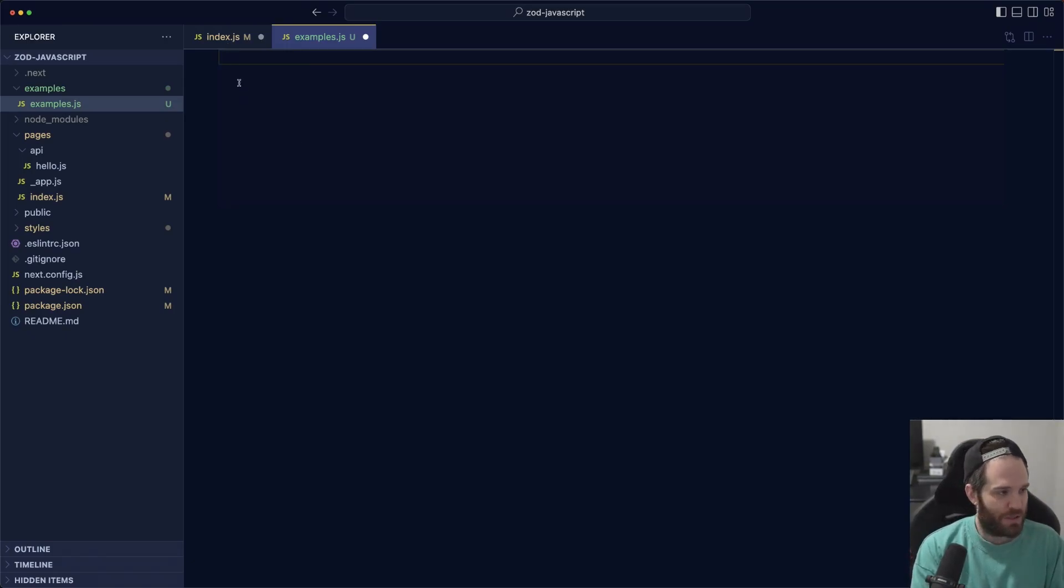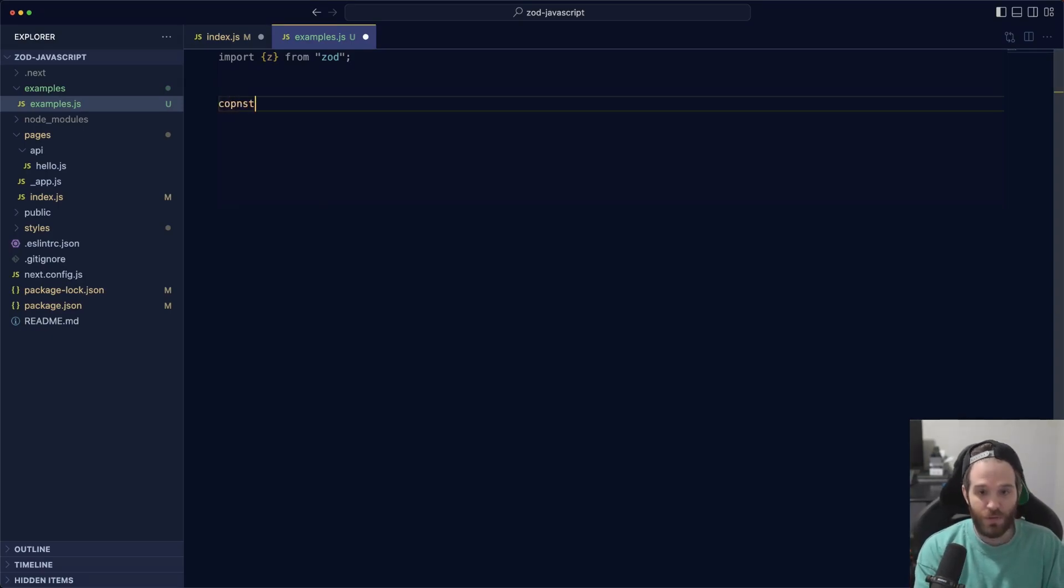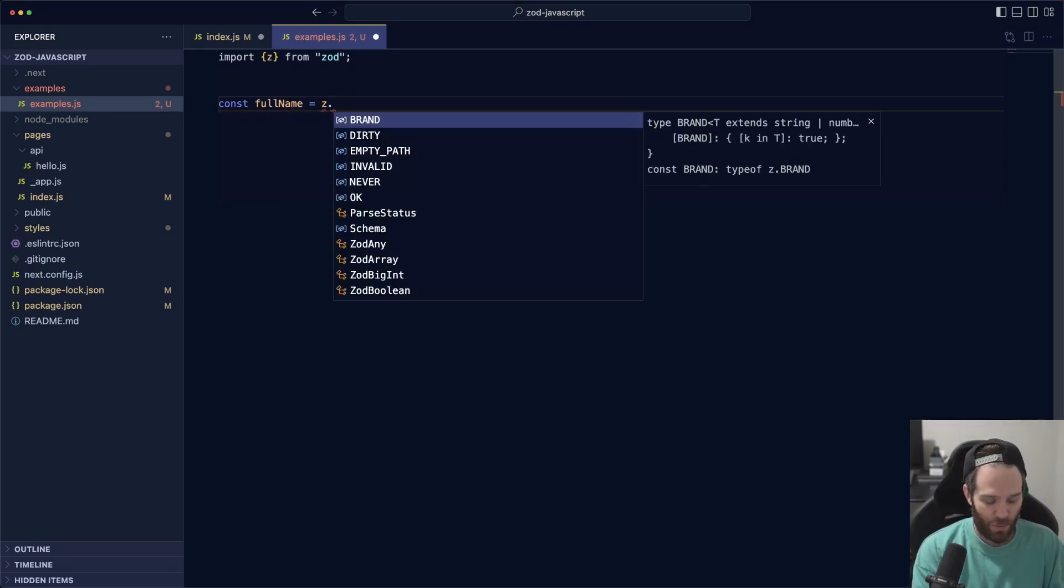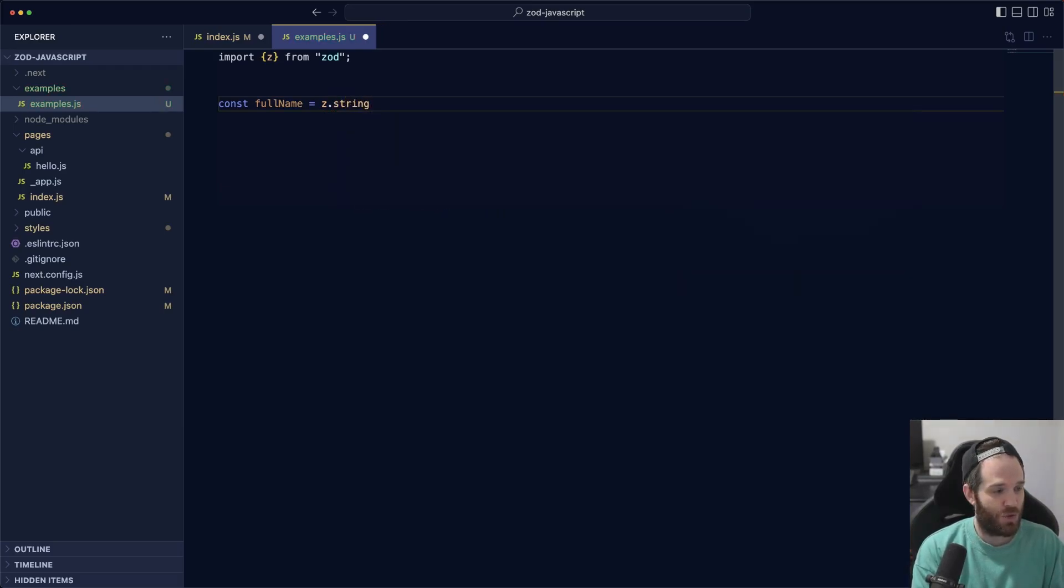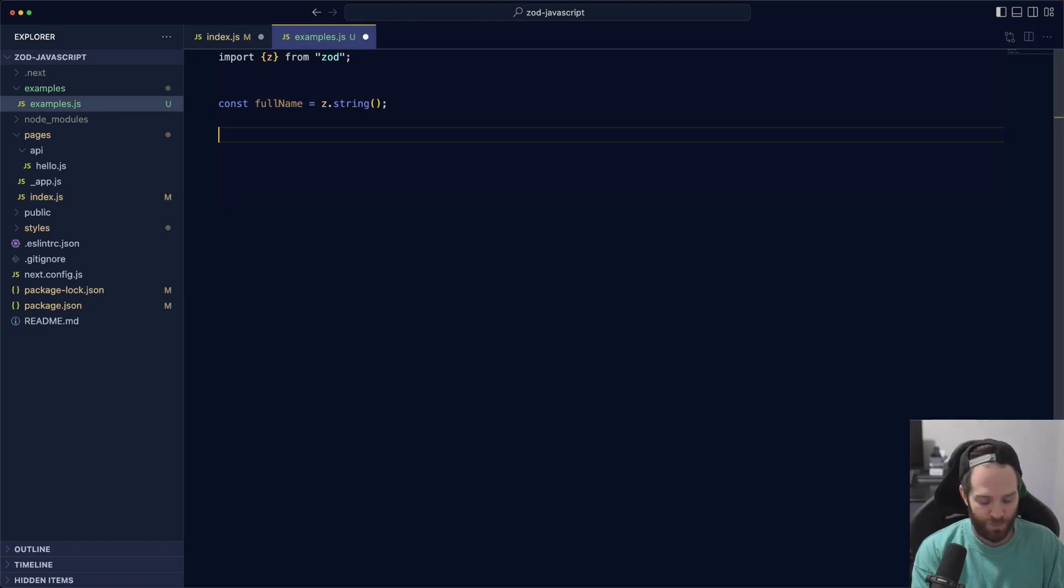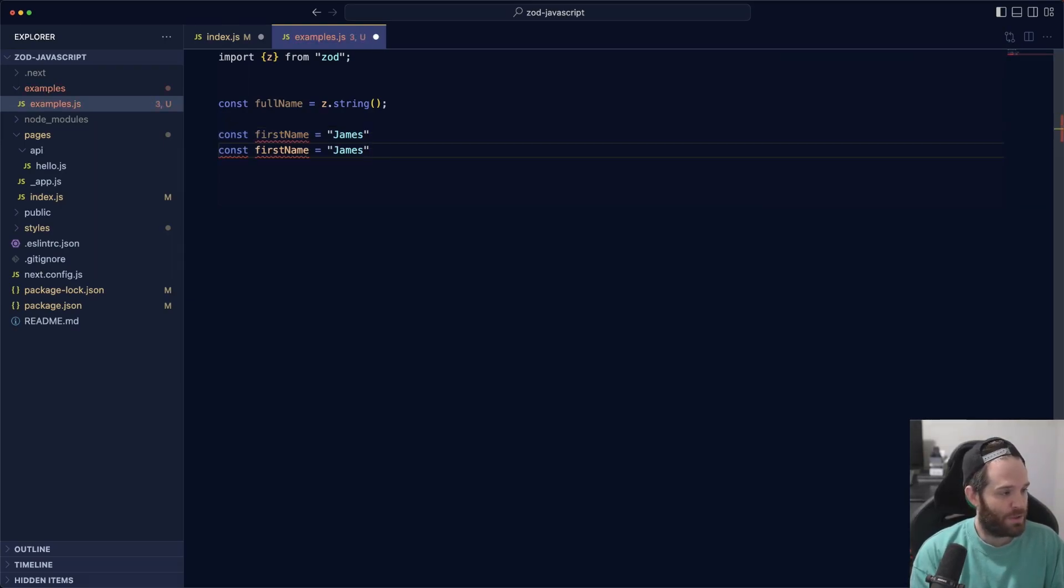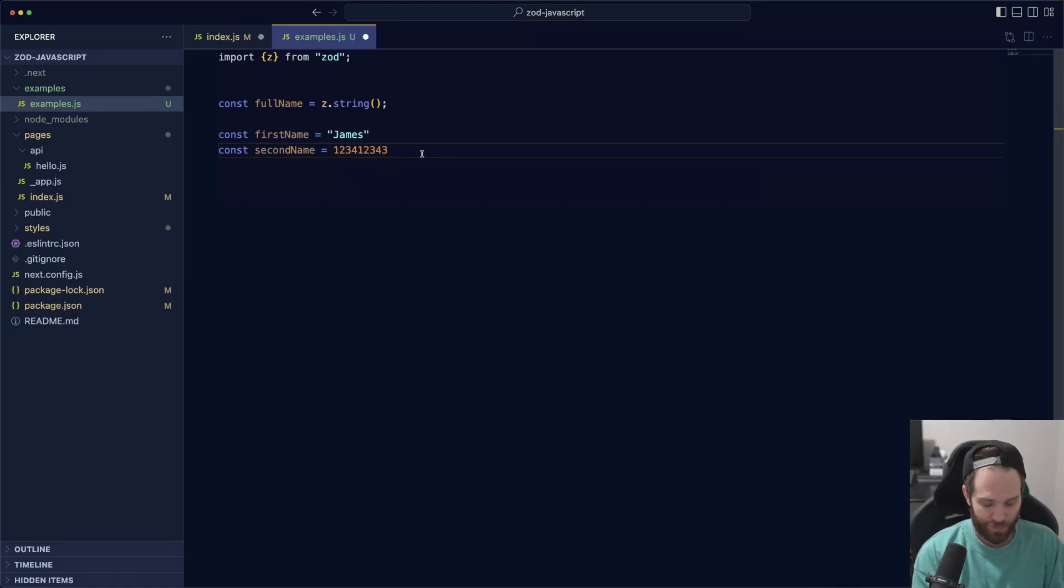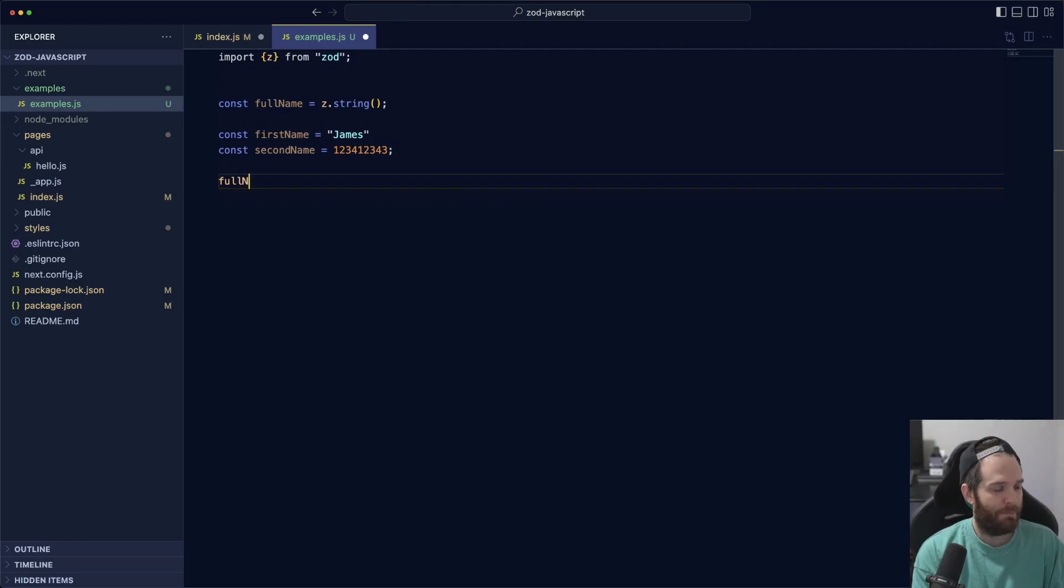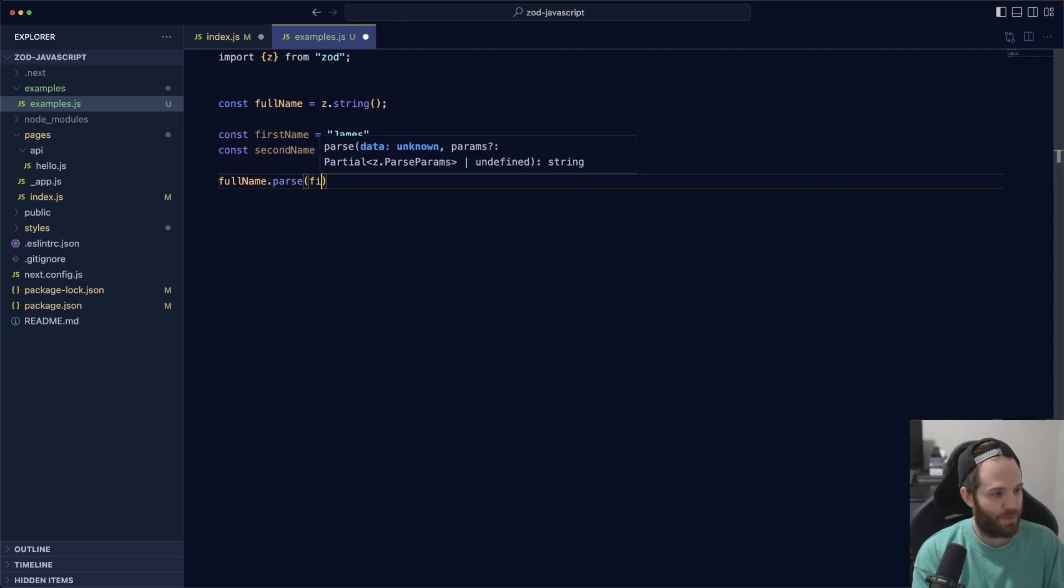The way that Zod works is you import z from zod, and then we get to use Zod to create these kinds of schemas. We could say const firstName equals z.string, and we give it a type that we expect it to be. So we expect this to be a string. Now we've created the schema, we can validate against it. We can pass in things to it and get a result. We can do something like const firstName equals James—we know that's a string. Then we can do secondName and make this a number.